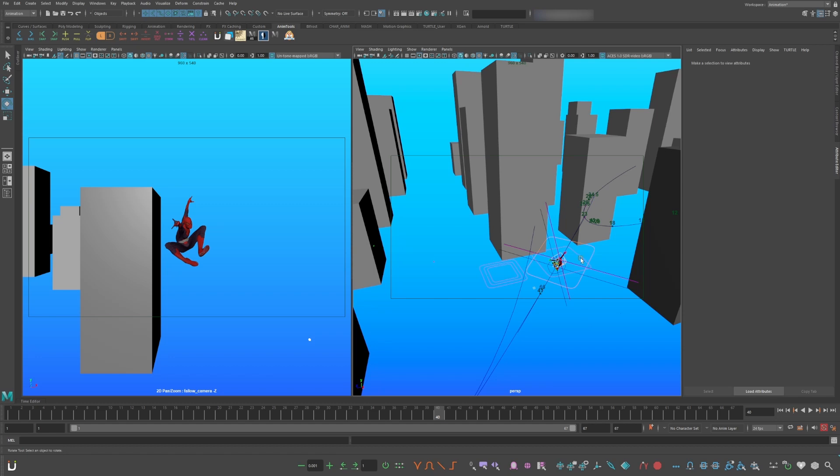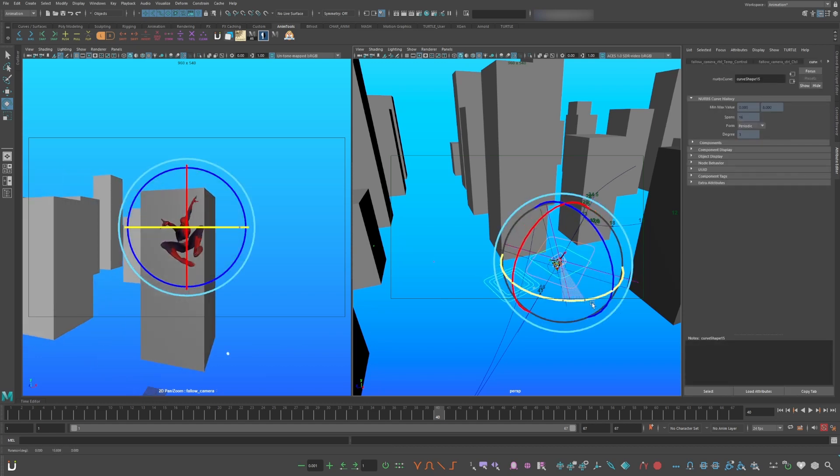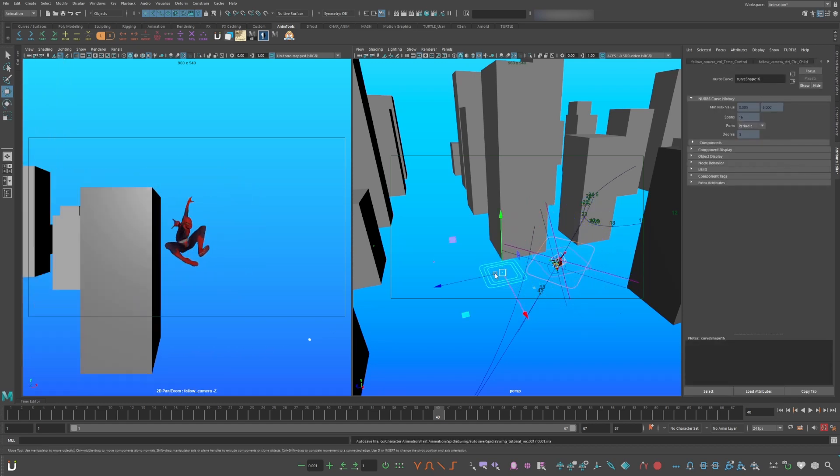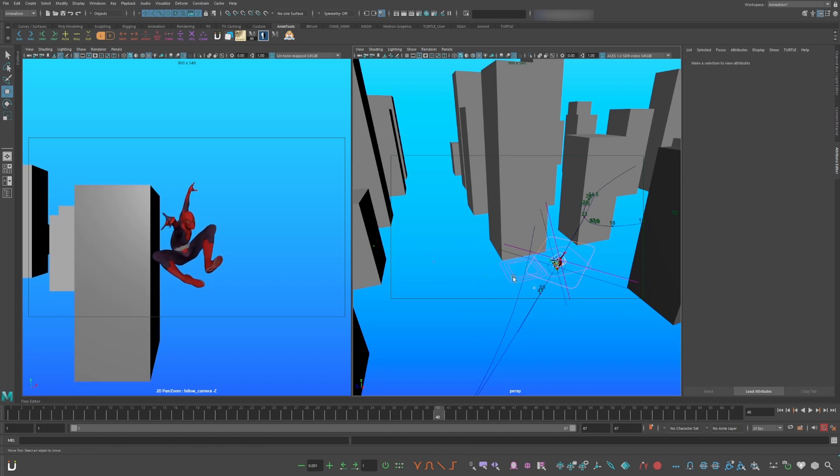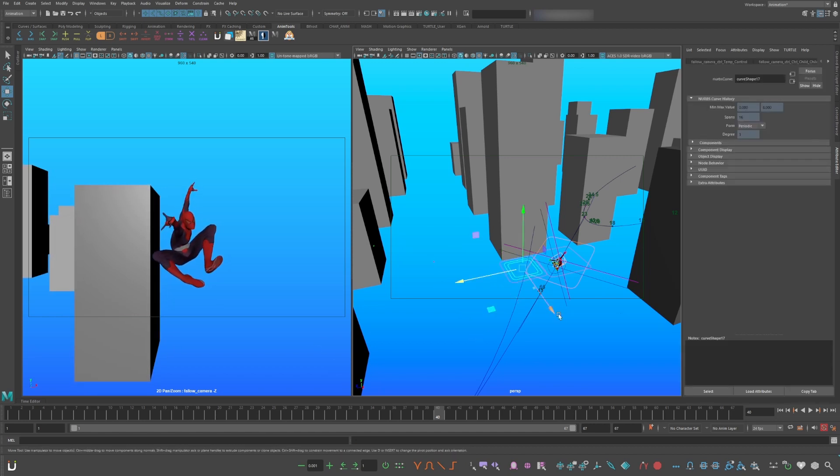The first control of the follow camera is to orbit Spiderman. The second is to change the z depth. The third is to change the composition of the shot.